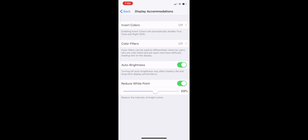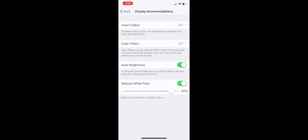Generally speaking, the more reduction of white points, the lower flickering you will have when your display is below 50% brightness. This will be useful especially in dark environments, for example when you are using the iPhone 10 during night time where the screen display will probably go below 50%.